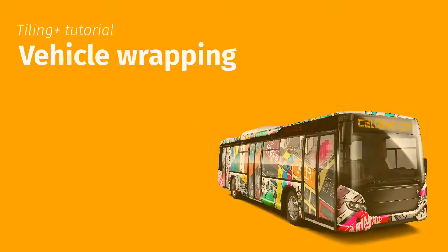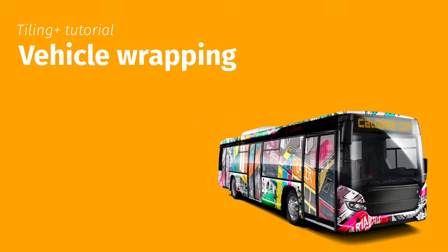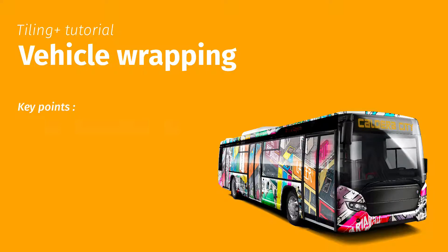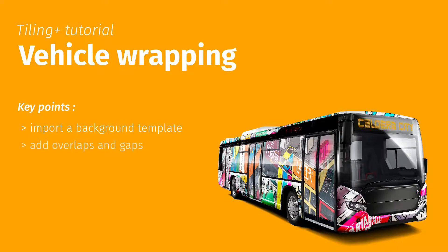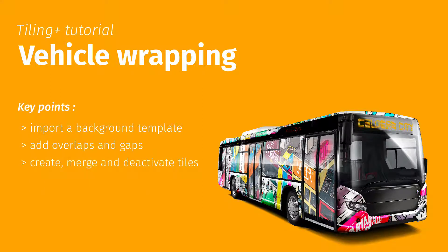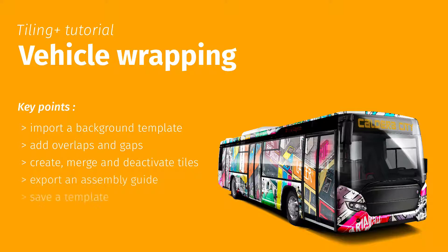This tutorial will show you how to perform a complete bus covering by using Tiling Plus. It covers the following key points: import a background template, add overlaps and gaps, create, merge and deactivate tiles, export an assembly guide, and save a template.